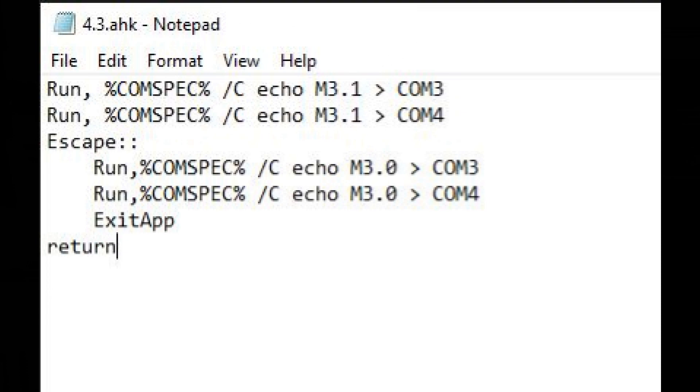Now I'm going to want this AHK file to run whenever a 4-3 aspect ratio game is launched. So I figured the best way to do that is to turn this into an EXE and add it as an additional app in LaunchBox.